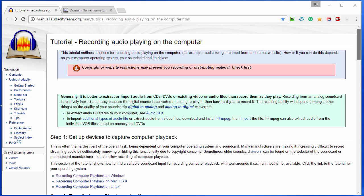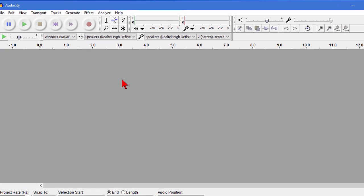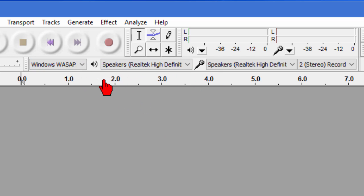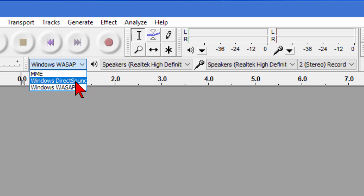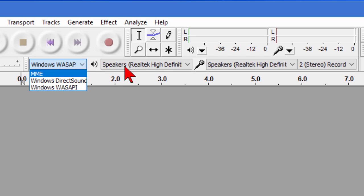First thing you want to do is start Audacity and this is what Audacity looks like. The first thing you have to do is set up Audacity so it will record from your computer and the way we do that is with these three windows right through here and these are called the recording device. The first one we want to choose is Windows WASAPI if that's available. If not choose MME.